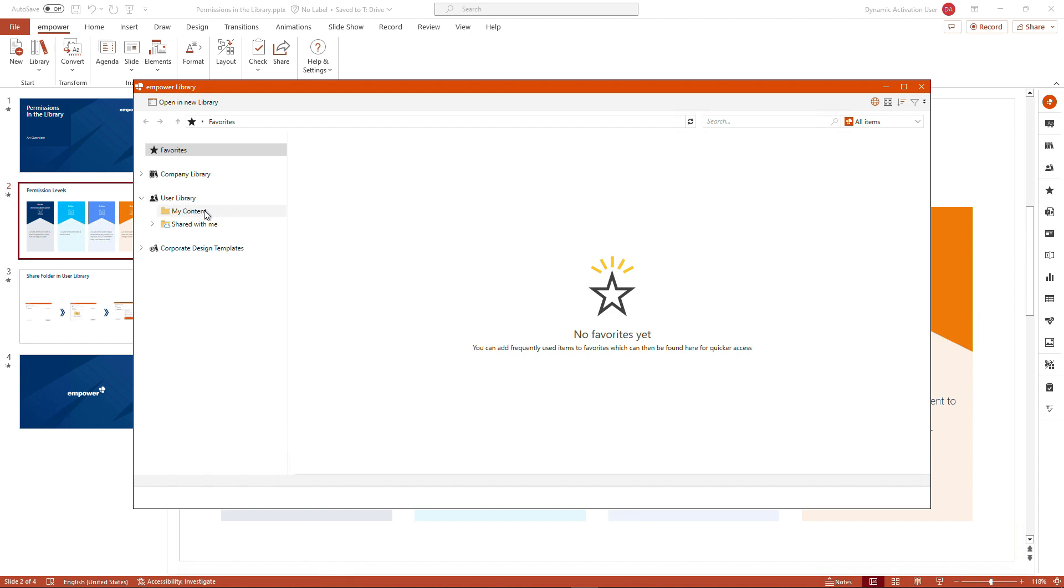Short disclaimer before I'm going into detail. Depending on the decisions made in your company, the user library might be deactivated. If you have access to the user library, it will be empty once you open up the office application after installation.